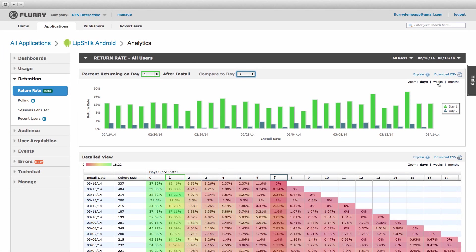Next, you can modify the chart to view return rate by week or month, rather than days. Simply apply your desired time frame on the top right of the chart.